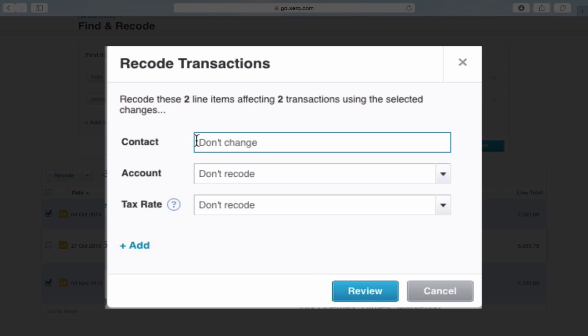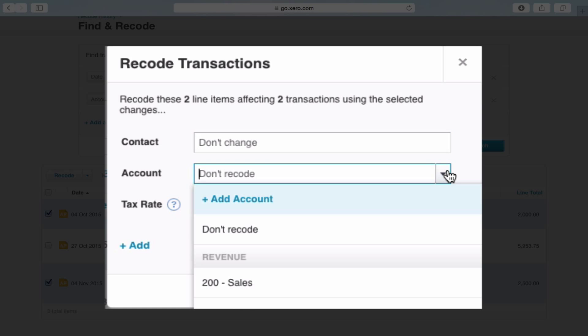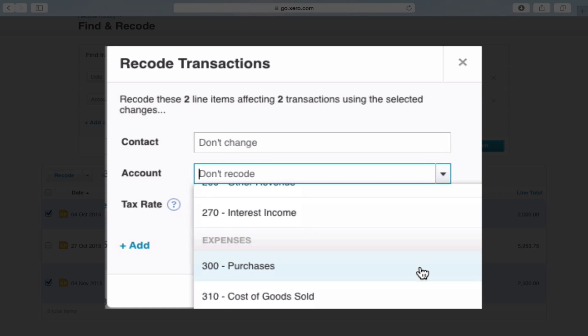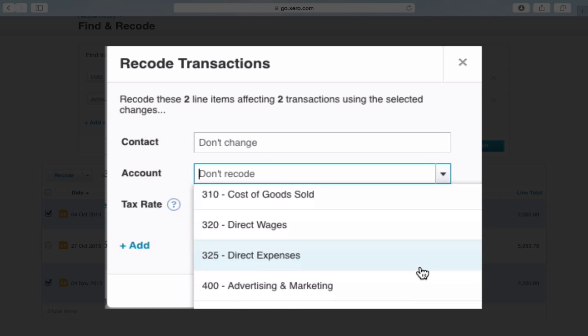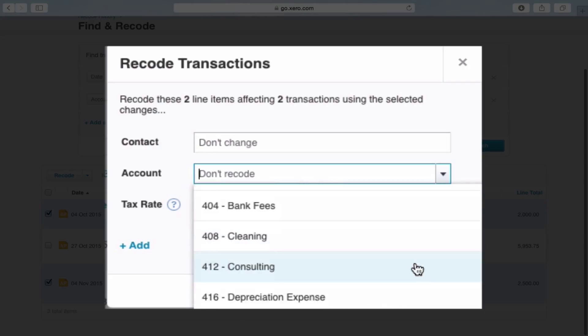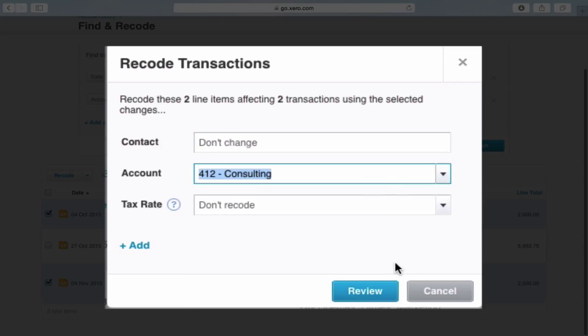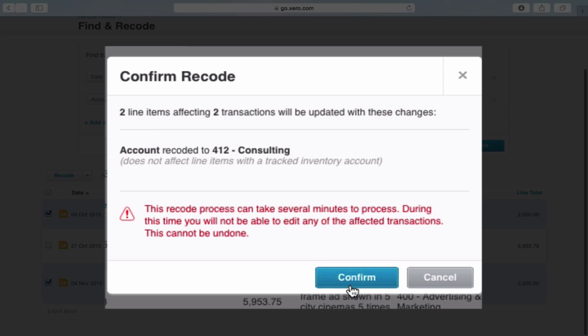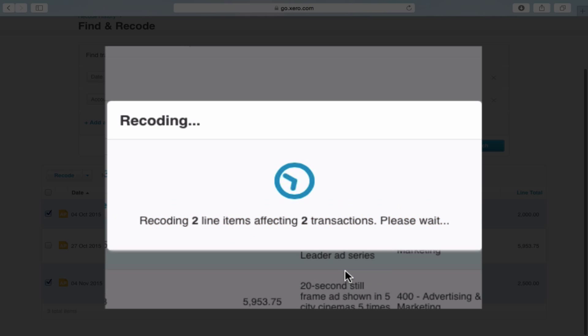You're going to leave it as Smart Agency, change the account that it's going to, or change the tax rate. So here we're going to change the account and we're going to say that Smart Agency is actually consulting. Review, confirm, and it will change both the items together.